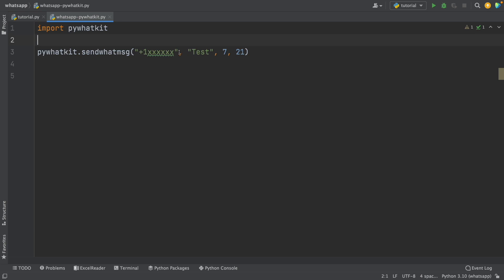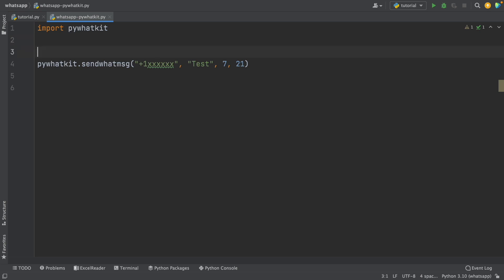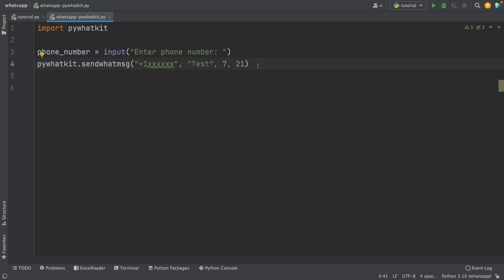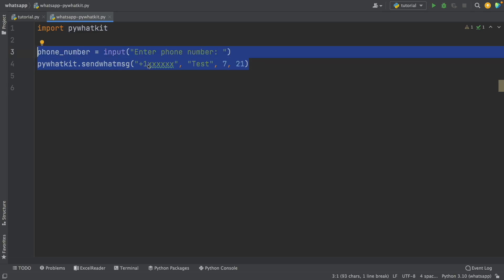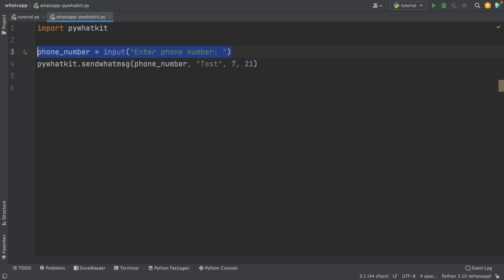For the phone number, I'm not going to write it directly — I'll hide it for this video. So I'm going to define a variable named phone_number and use input('Enter phone number'). Every time I run this script, it will ask me for the phone number. You don't need to define this variable; you can write the phone number directly.